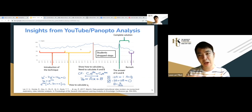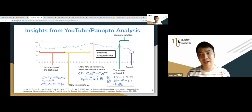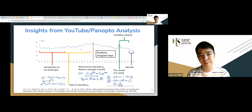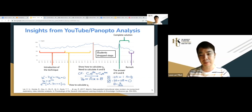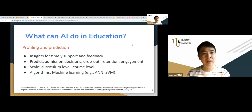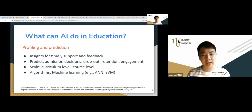The next question is whether, instead of humans making interpretations, a machine can make the interpretations and give interventions immediately. That's the core of this 30-minute sharing — let's talk about what AI can do.